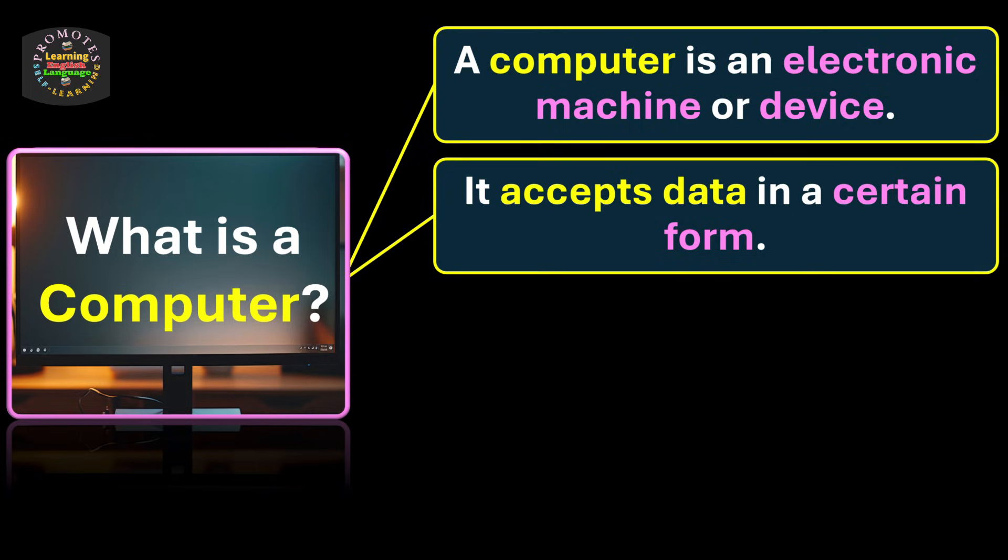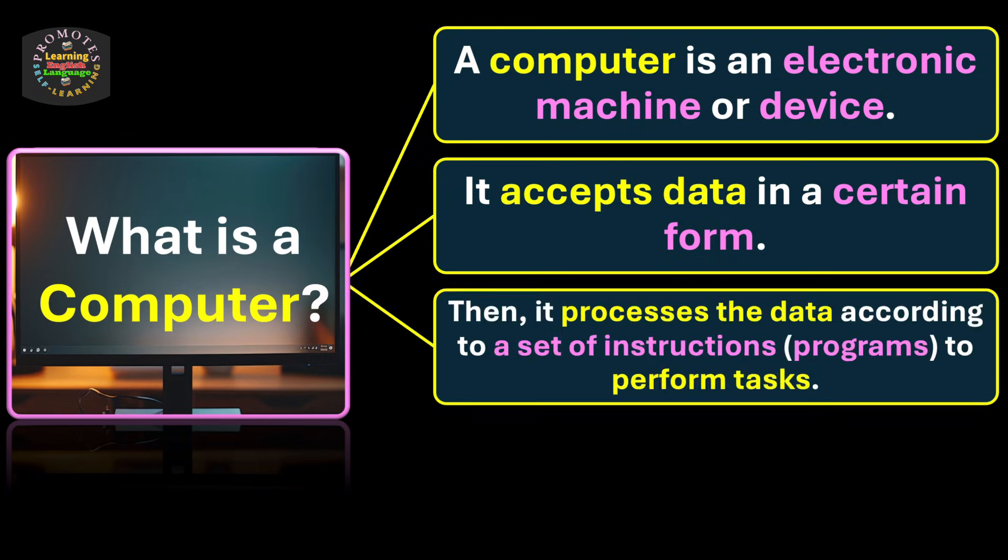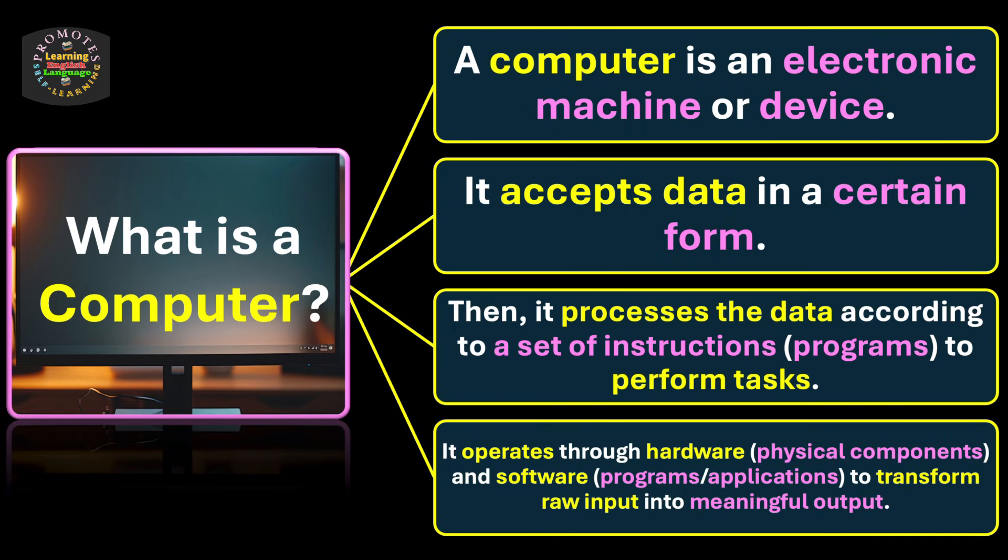Then it processes the data according to a set of instructions, what we call programs, to perform tasks. It operates through hardware, what we call physical components, and software, known as programs or applications.